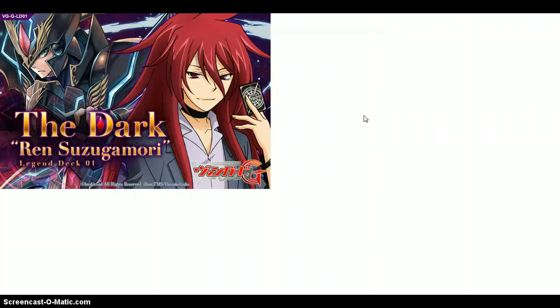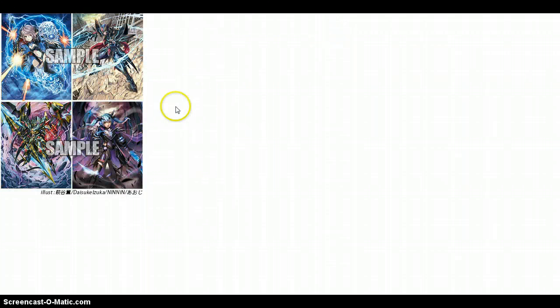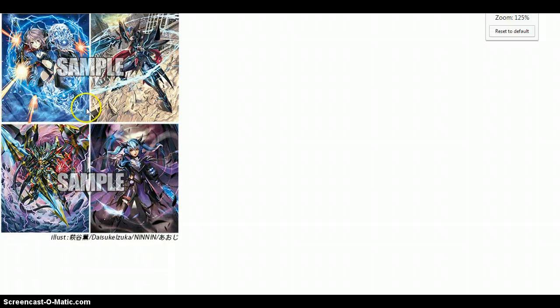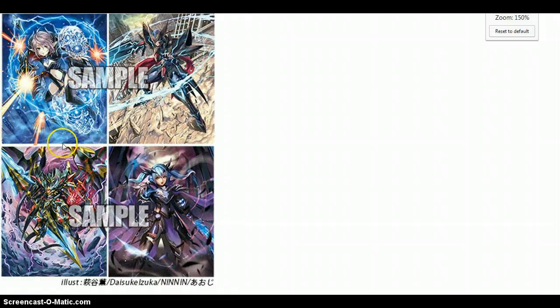Ren Suzugamori Legend Deck 01. So it's a pre-constructed deck of cards - I think it's 54 since you have 50 and then you also have 4 for the G unit. What's going to be inside, we have no clue, but we have images such as this one that I showed you guys earlier. I'm going to try to get a zoom in - oh that's a little bit bad. Okay, so you have...